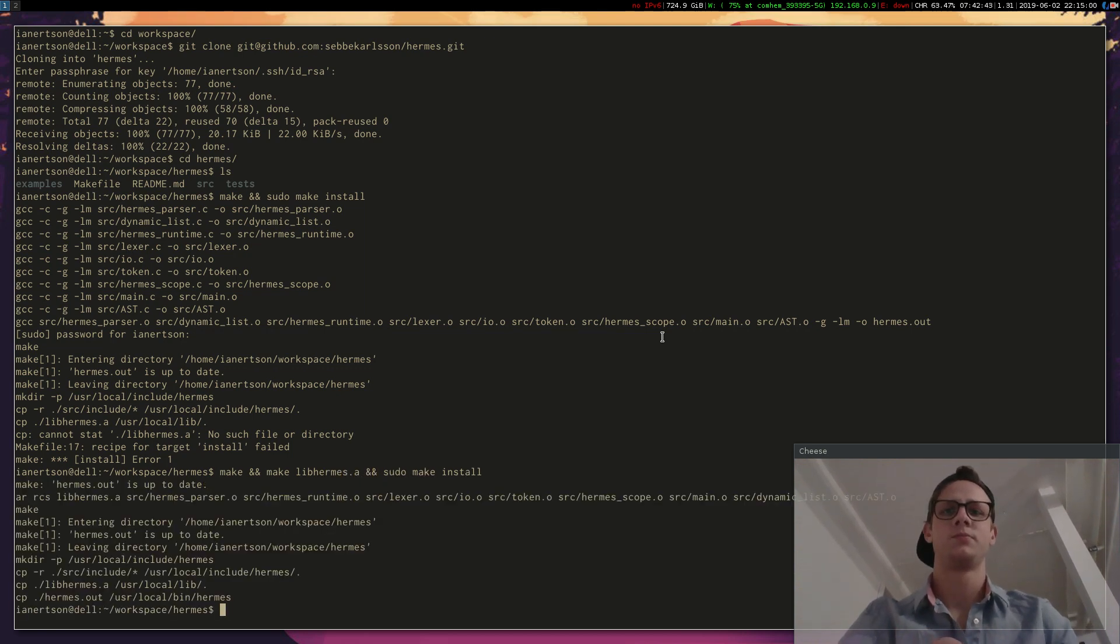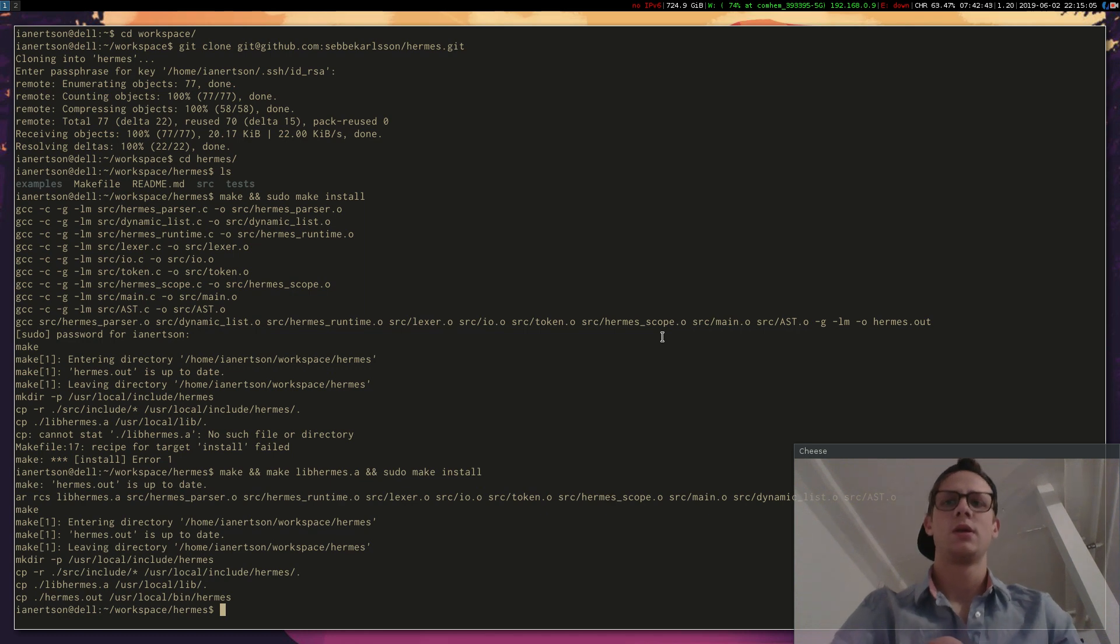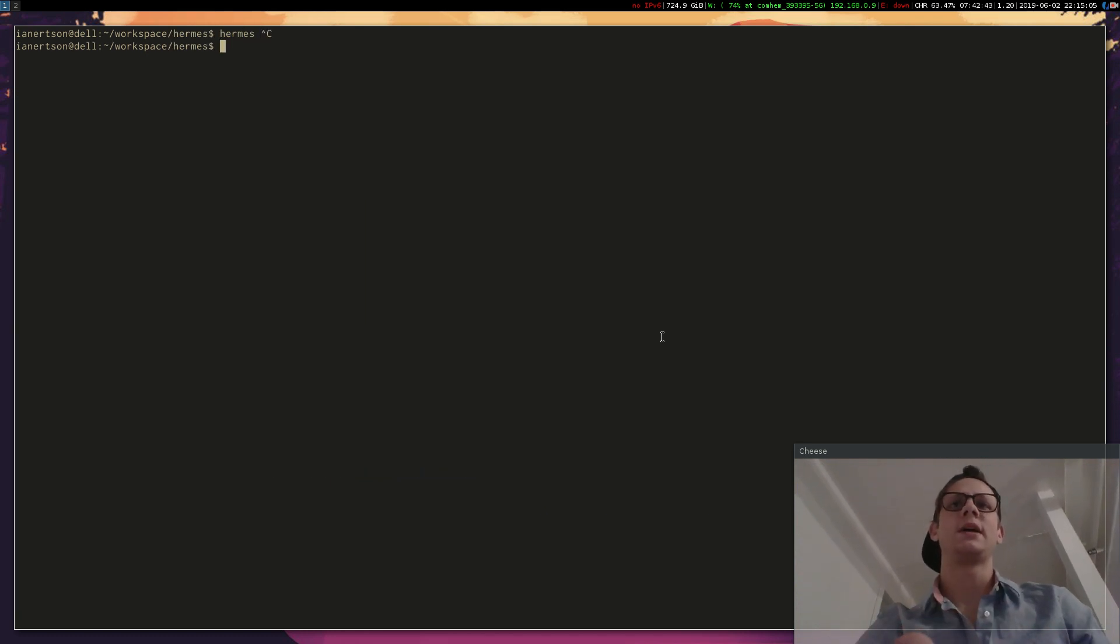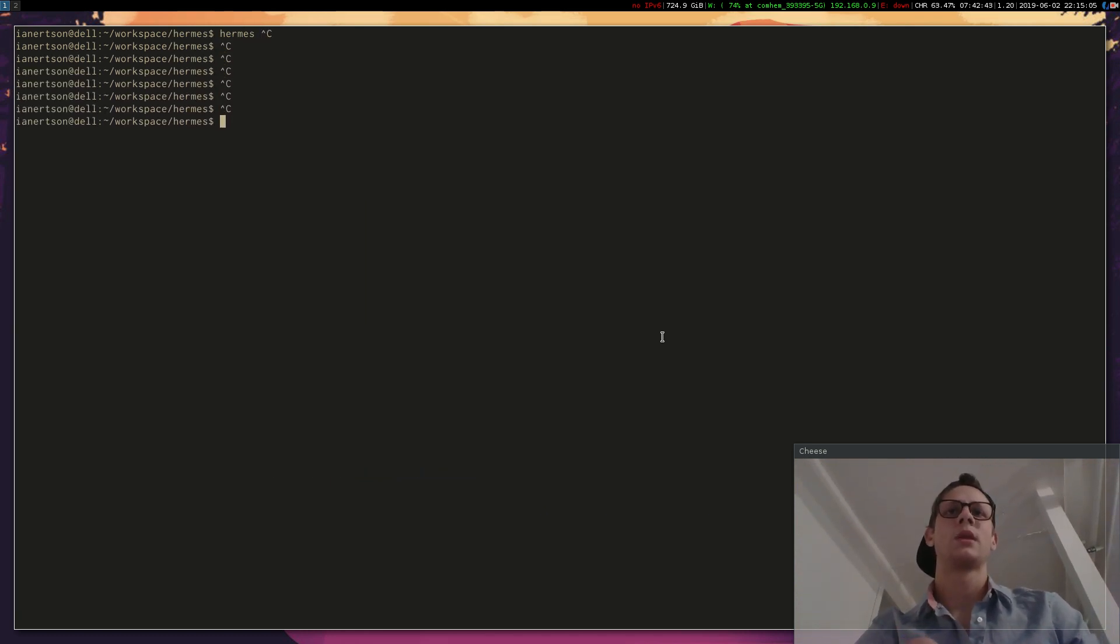There we go. So now I have the Hermes interpreter installed on my machine.